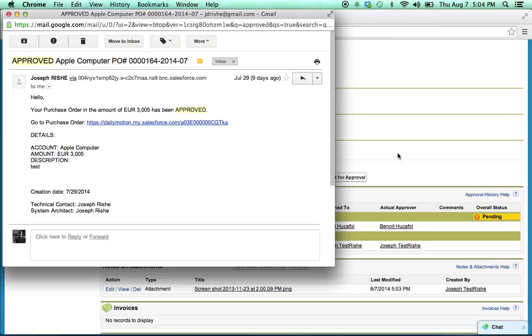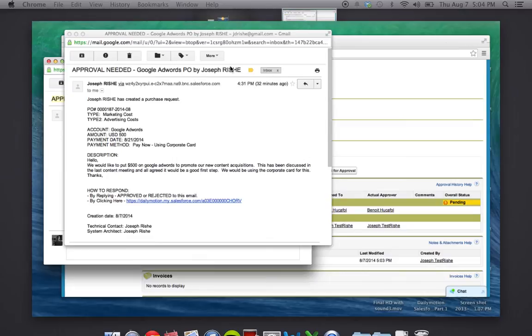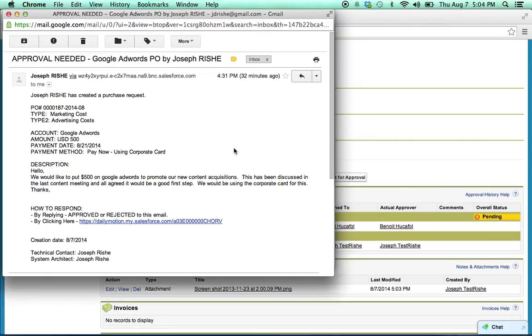And if your manager, and someone below you, submits a PO for approval, you're going to get this email saying that your approval is needed, and here are the details of the PO.